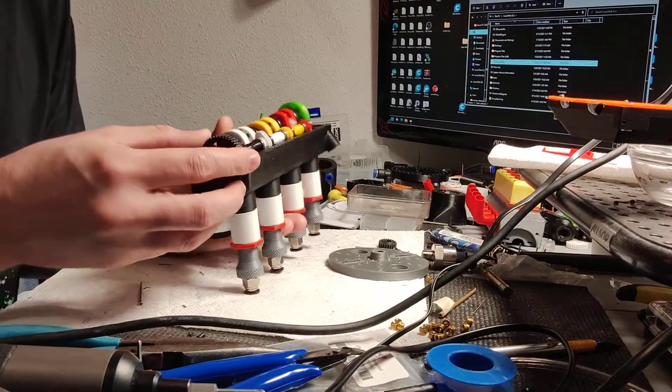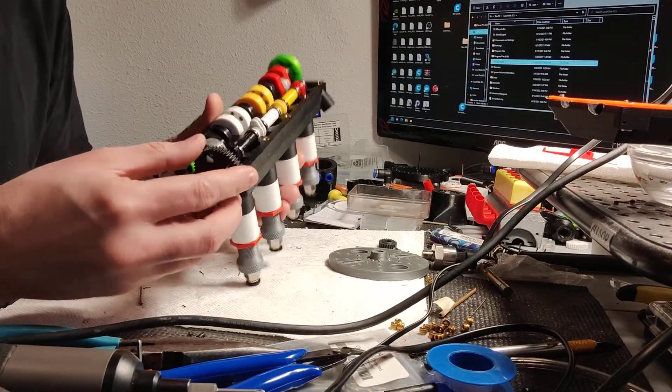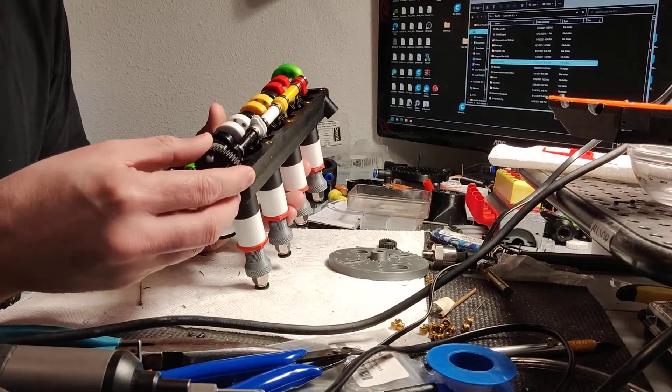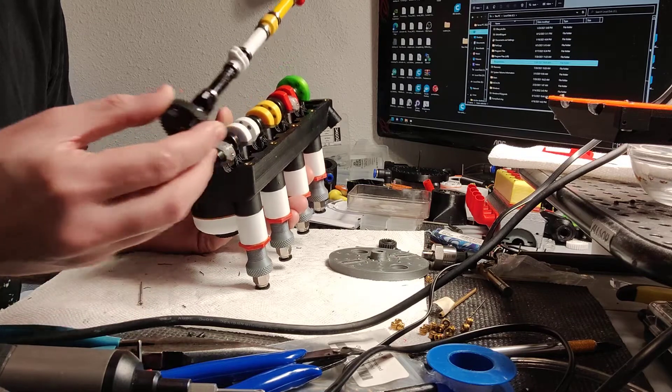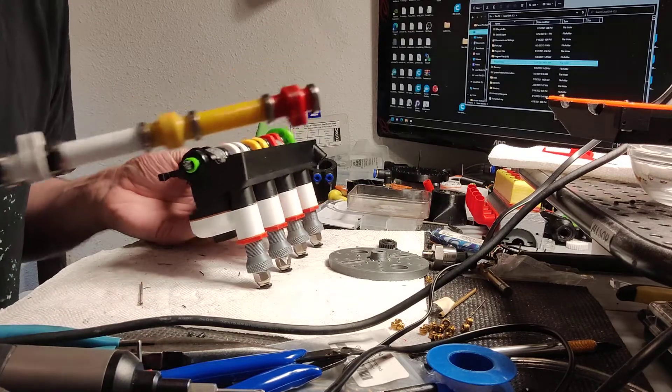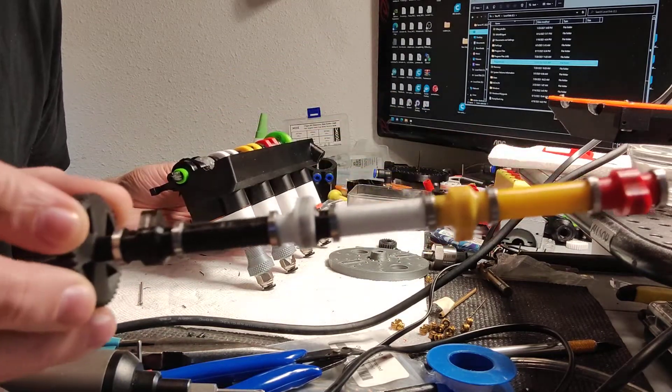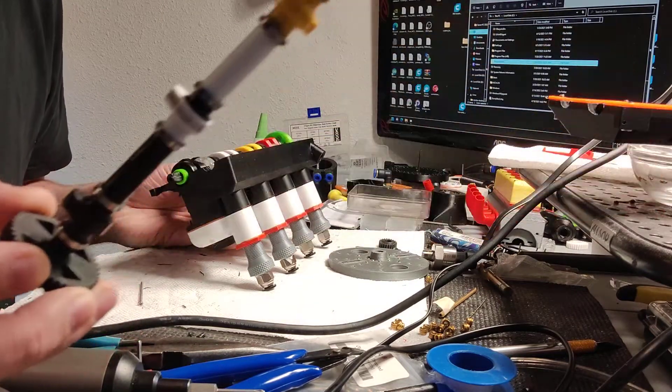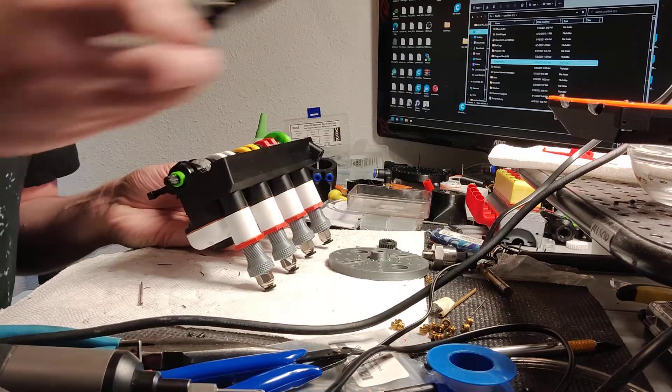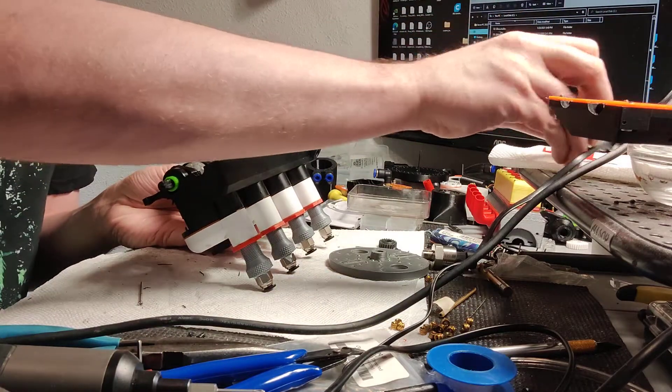Next, we'll take the camshaft out. Camshaft just lifts right out. This is what the camshaft looks like. We'll set that aside.